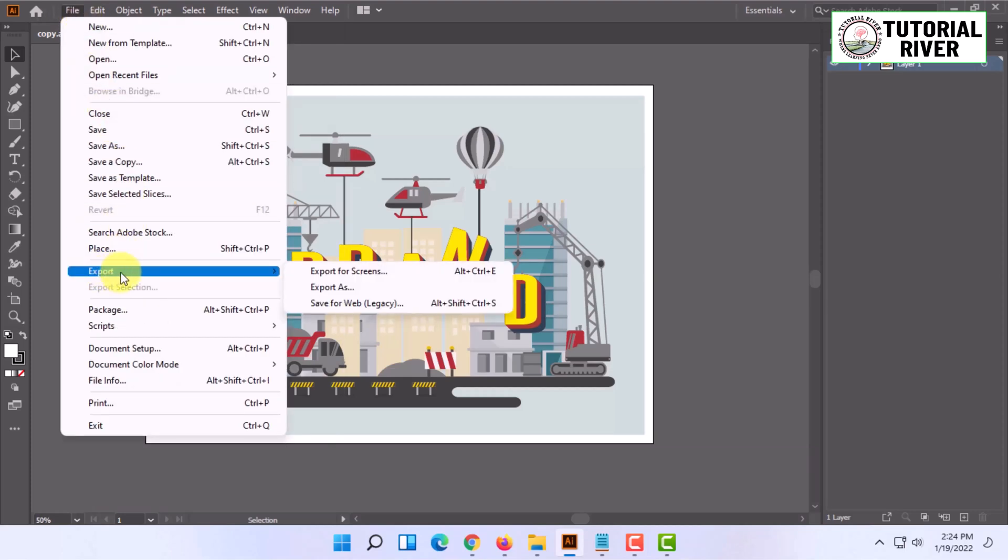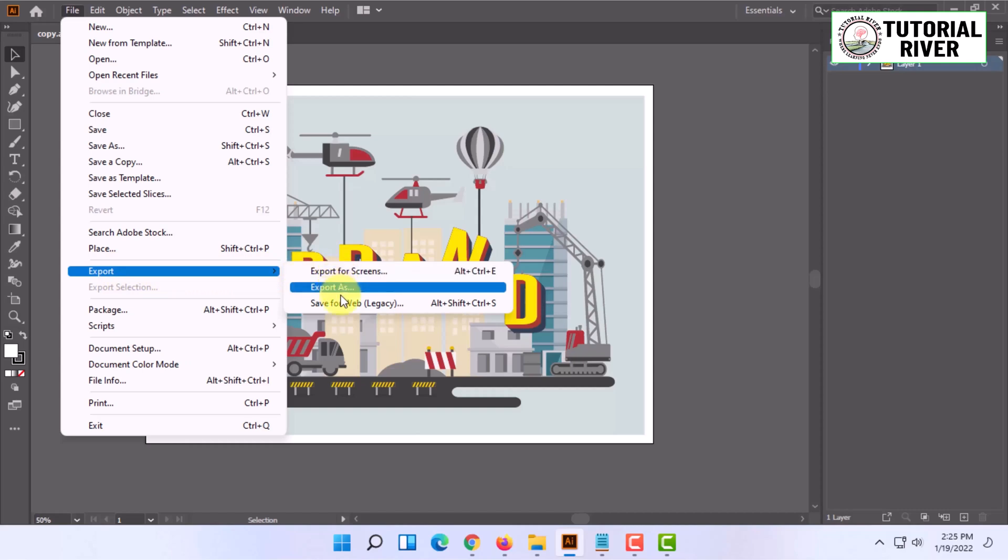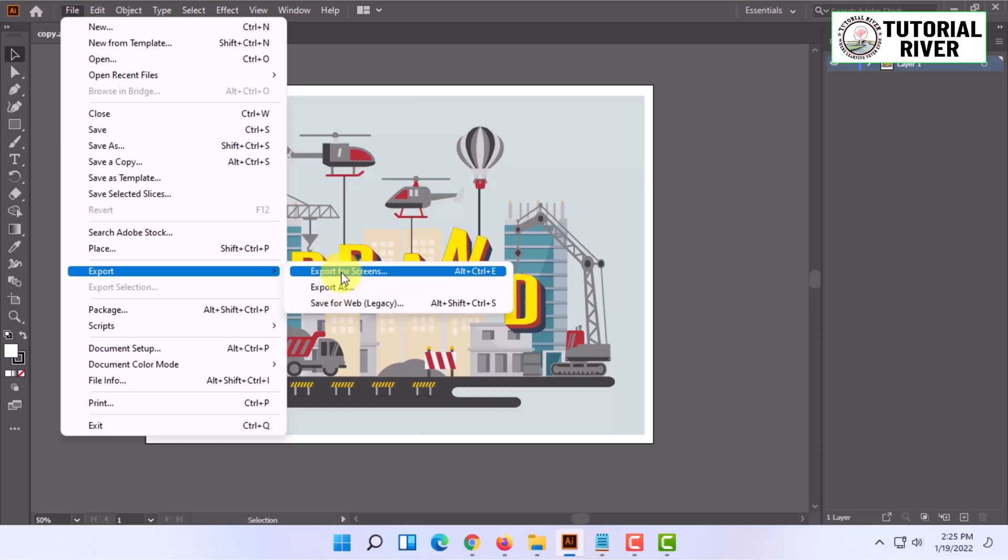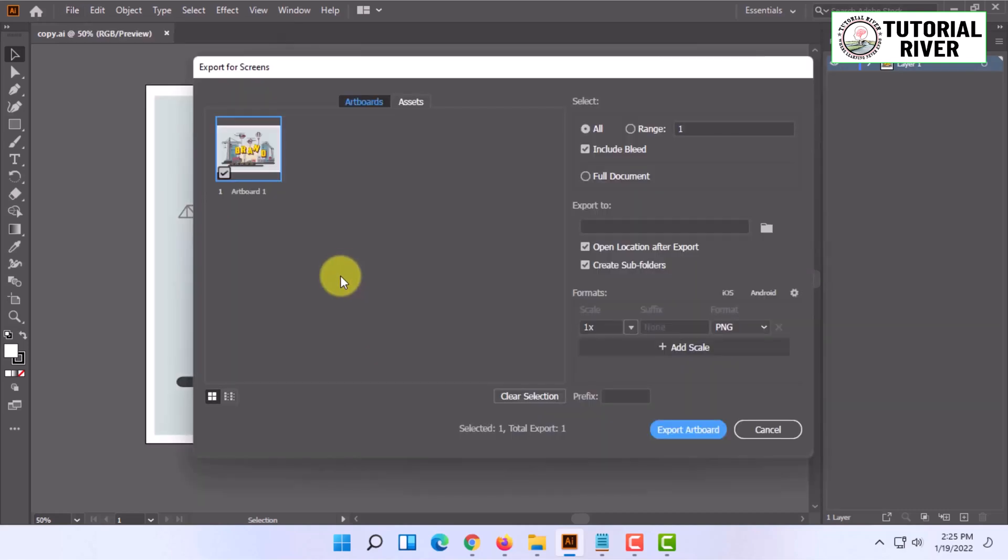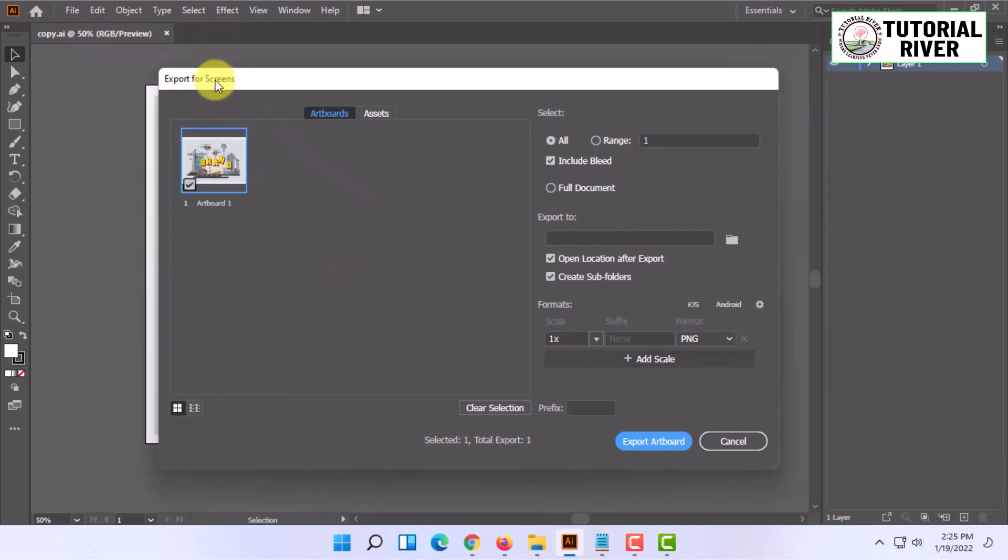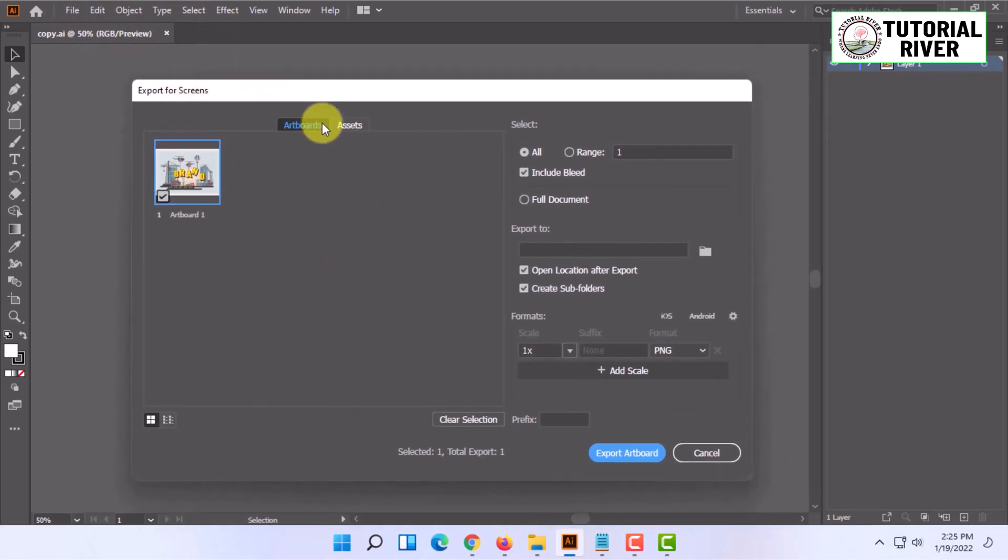In the export section, you will find many options like Export for Screens, Export As, Save for Web, etc. You can select the option you want and customize it to export as artboards or full documents.